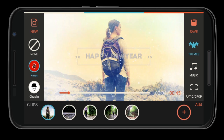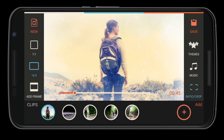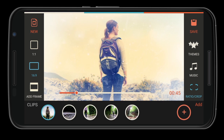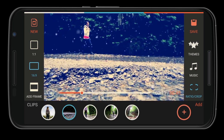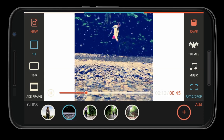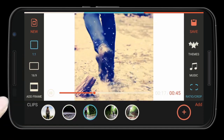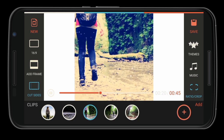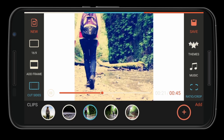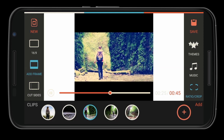Before exporting your video, you may want to adjust the aspect ratio. FilmoraGo offers several popular choices — for example, if you're going to upload your videos to Instagram, exporting at 1:1 is a good choice, or choose 16:9 for YouTube. What's more, you can add a frame to your video to give it that modern film look.